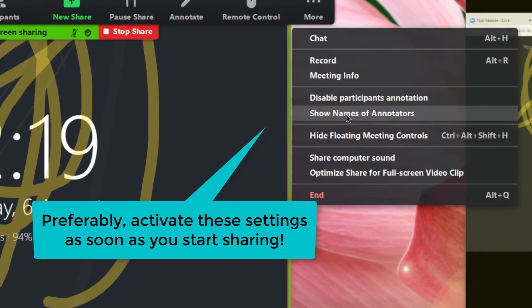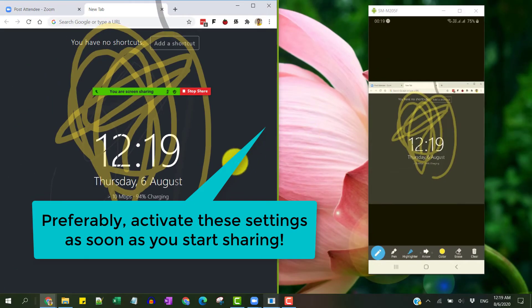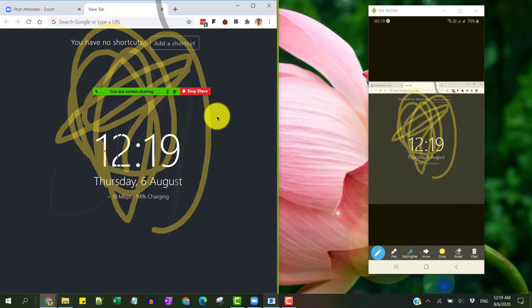Then you can easily see when somebody is annotating. Now going forward on the screen, you can see that it is being done by Rahul, so the name shows up on the computer.